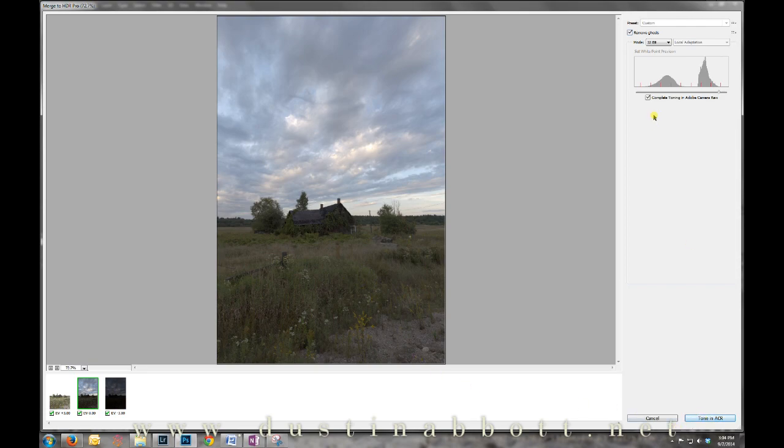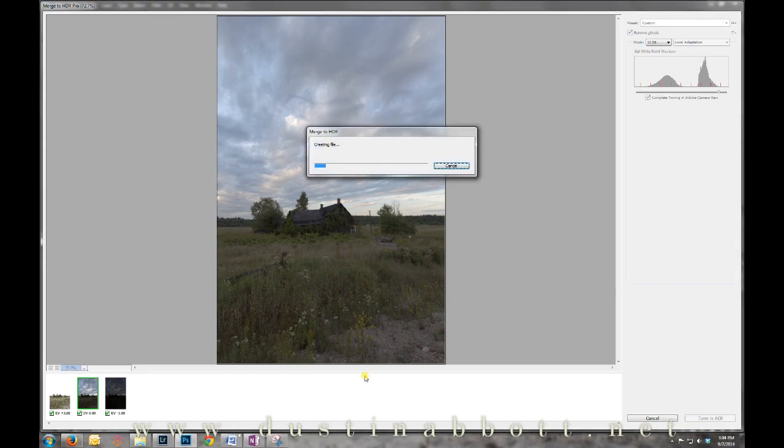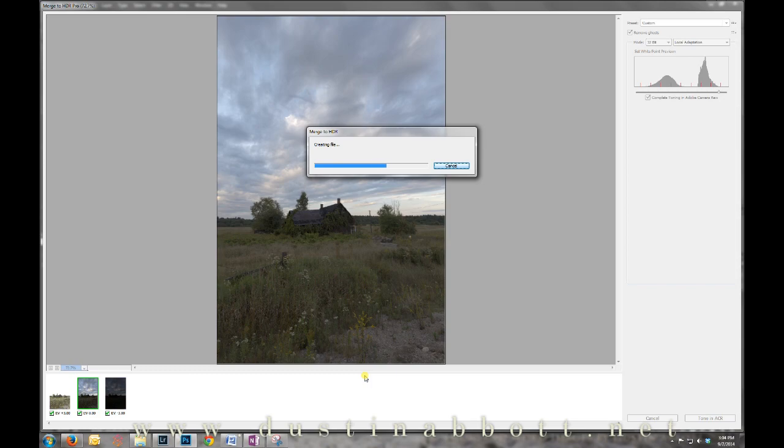This is the biggest key: Complete Toning in Adobe Camera Raw, and that's where the magic really happens. If we click that, it will begin to merge these together.